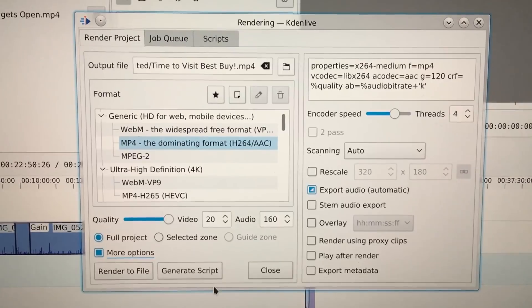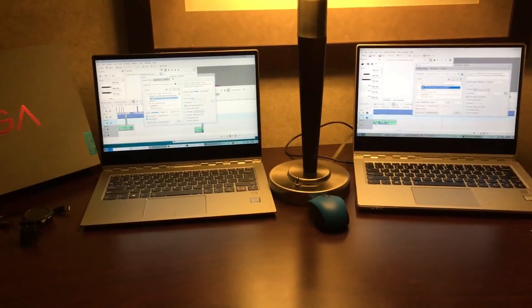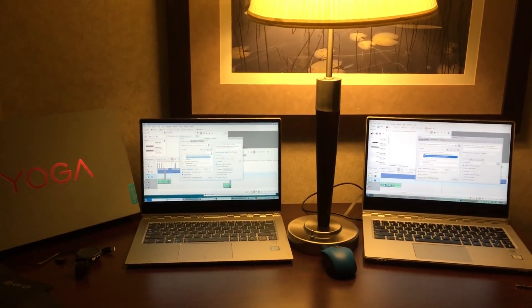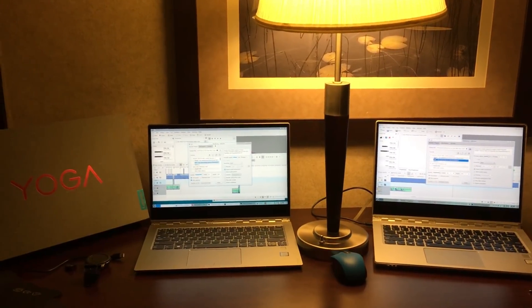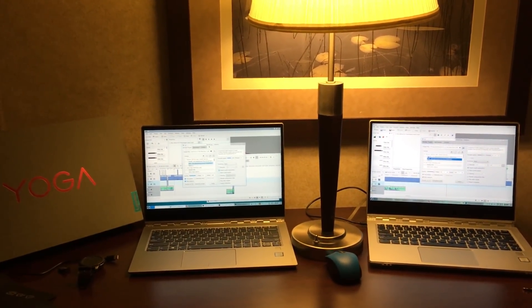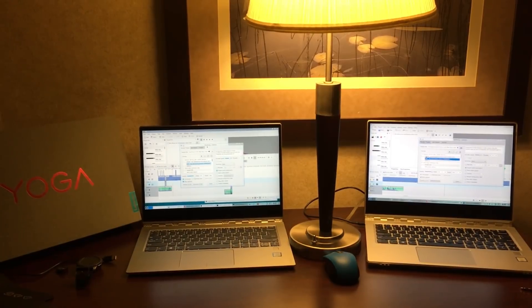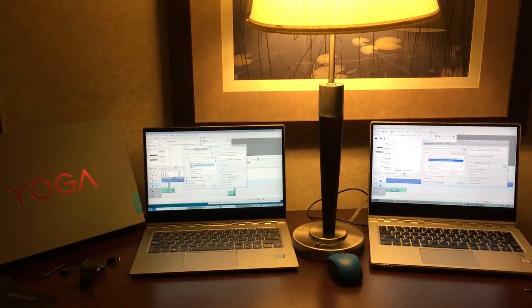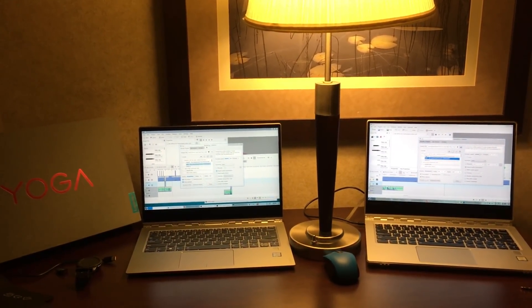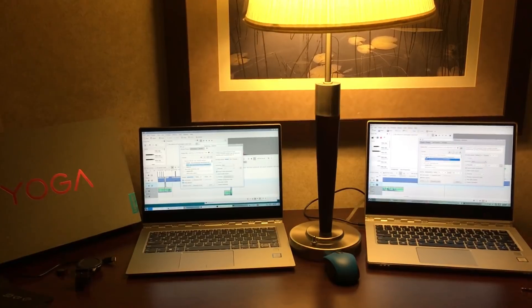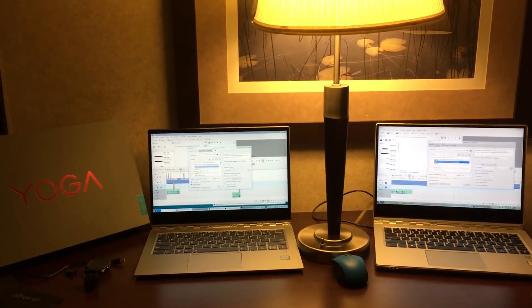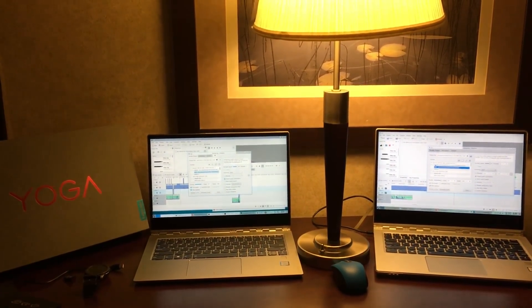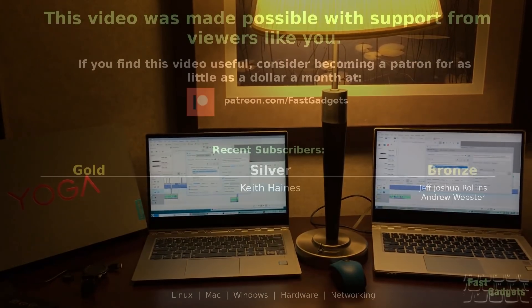Alright folks, that's it. Thank you for watching. Hope you enjoyed the video. Very short, but to the point. The Yoga 920 owns the Yoga 910 as far as performance when processing video, when rendering video. Thanks for watching. See you next time on Fast Gadgets.